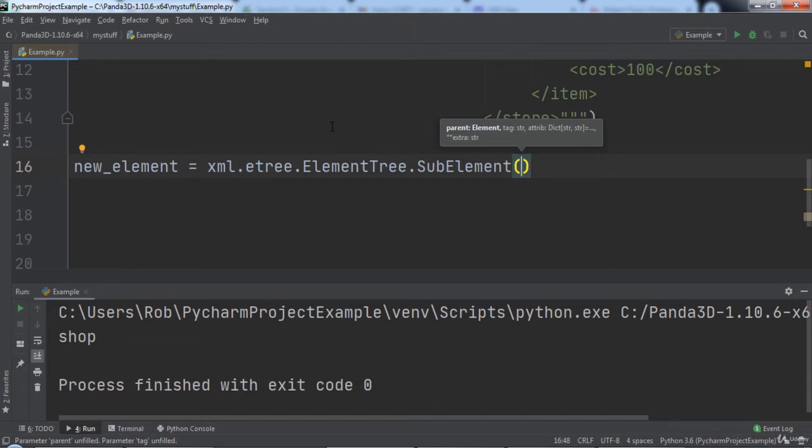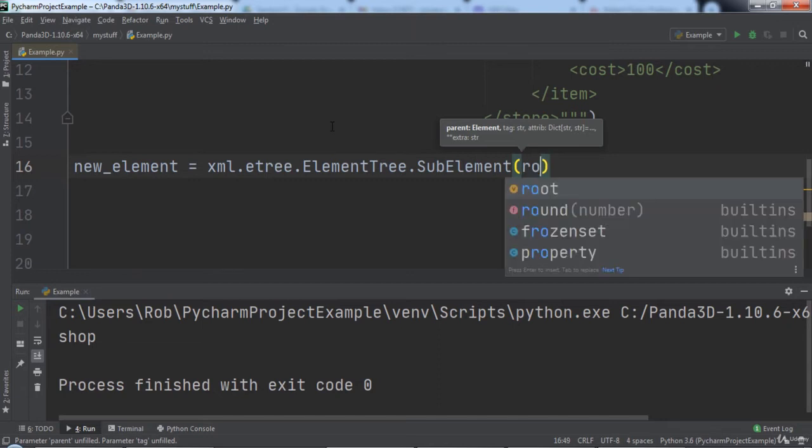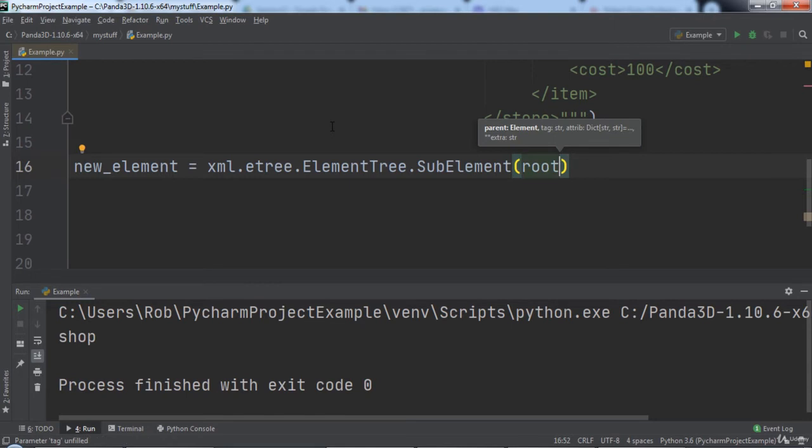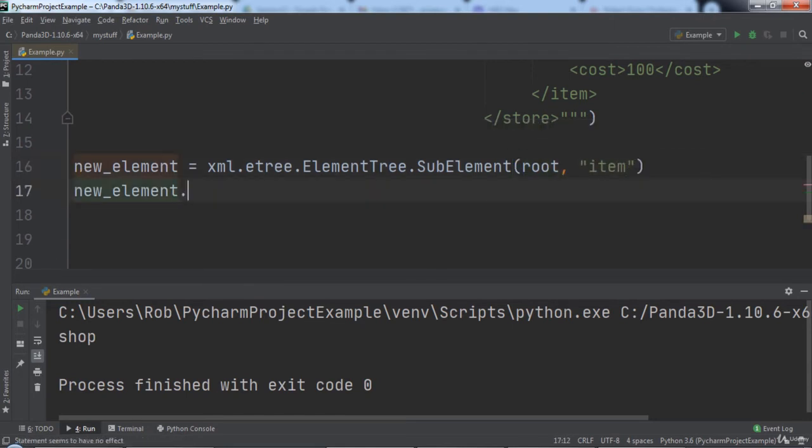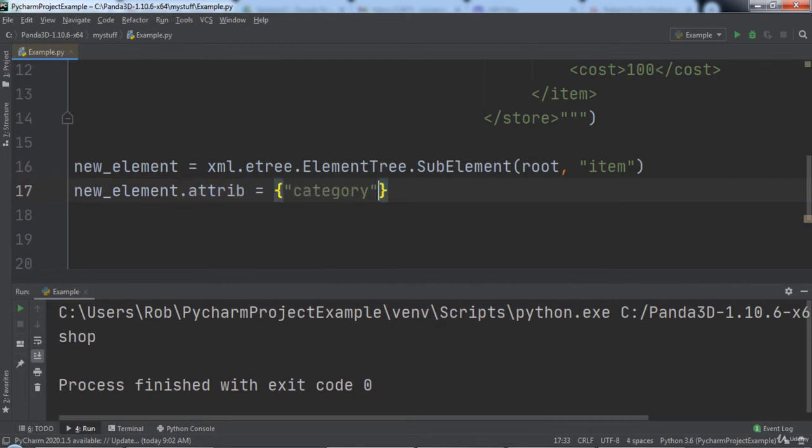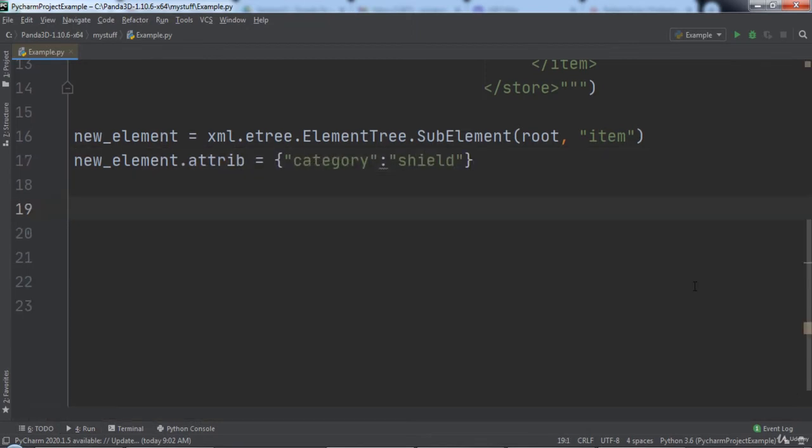For example, the parent of our new element is root and the name is item. Then we will set the attribute of the new element to have a key of category and a value of shield. To see the result of the code we just typed, we can use a for loop.